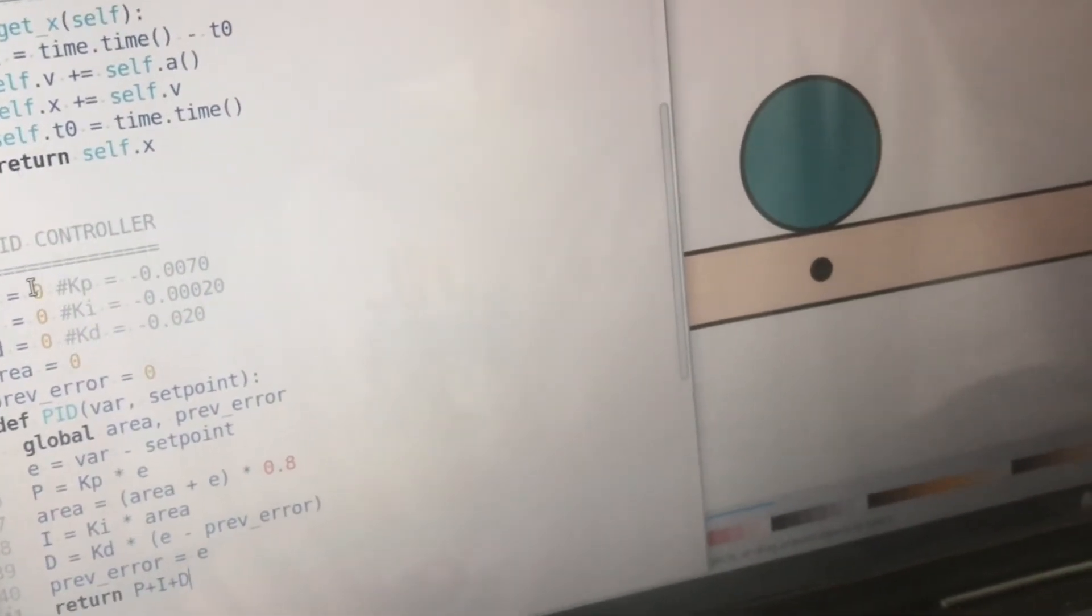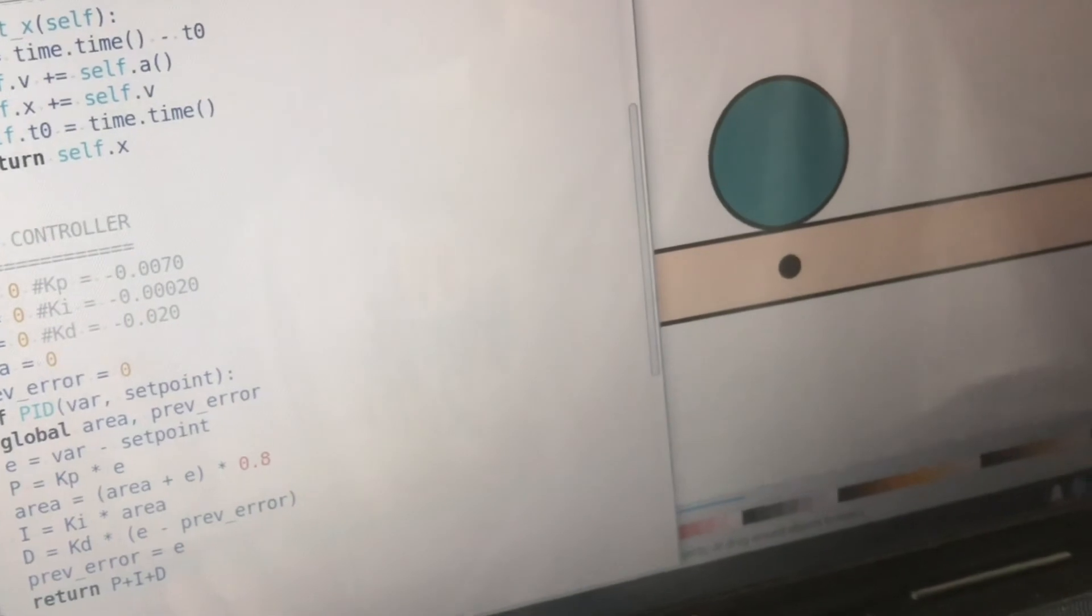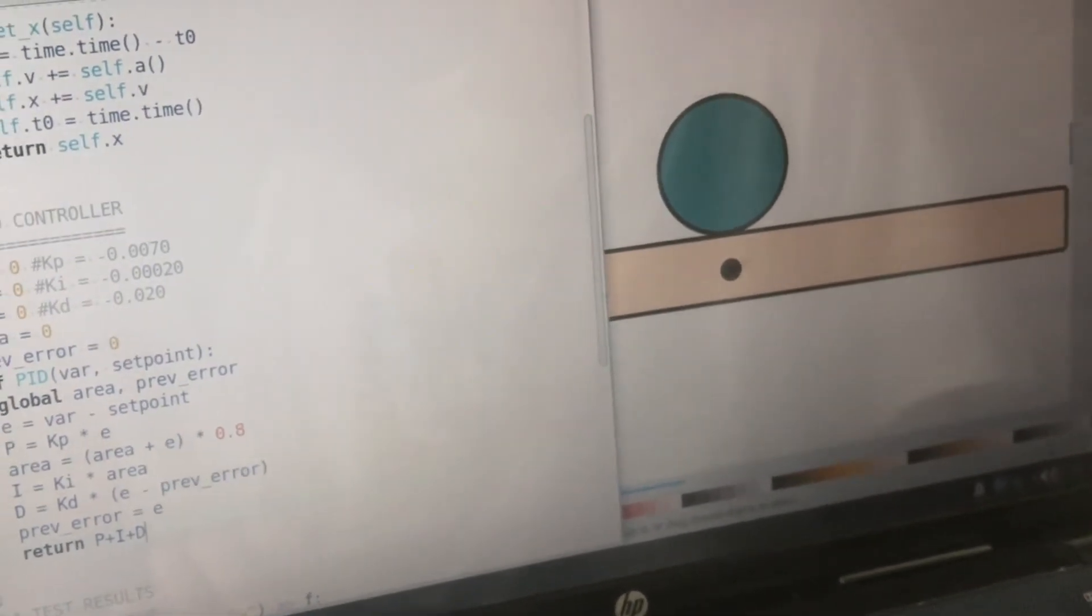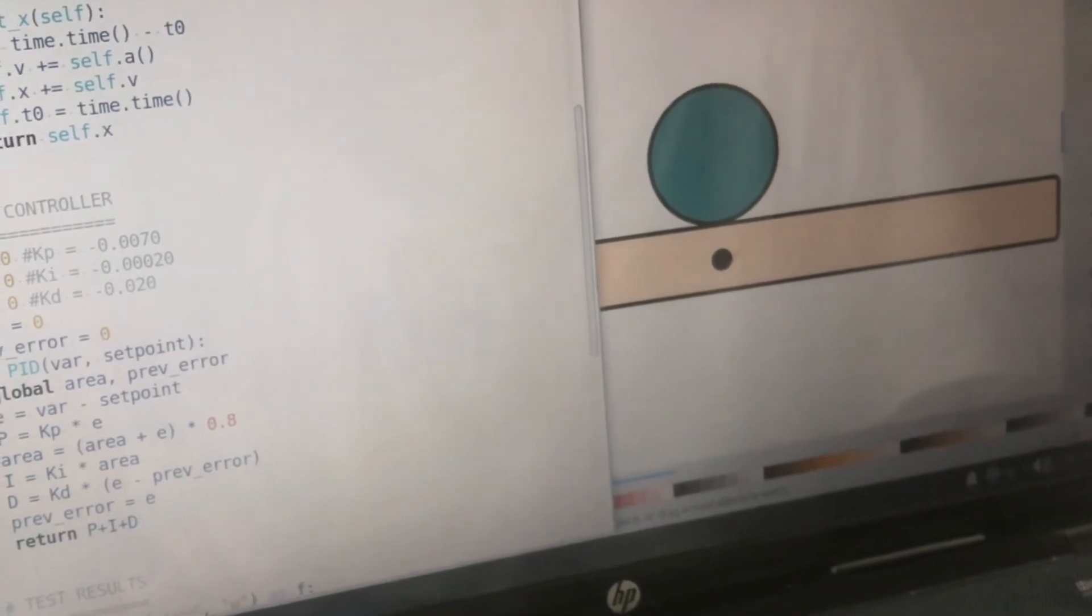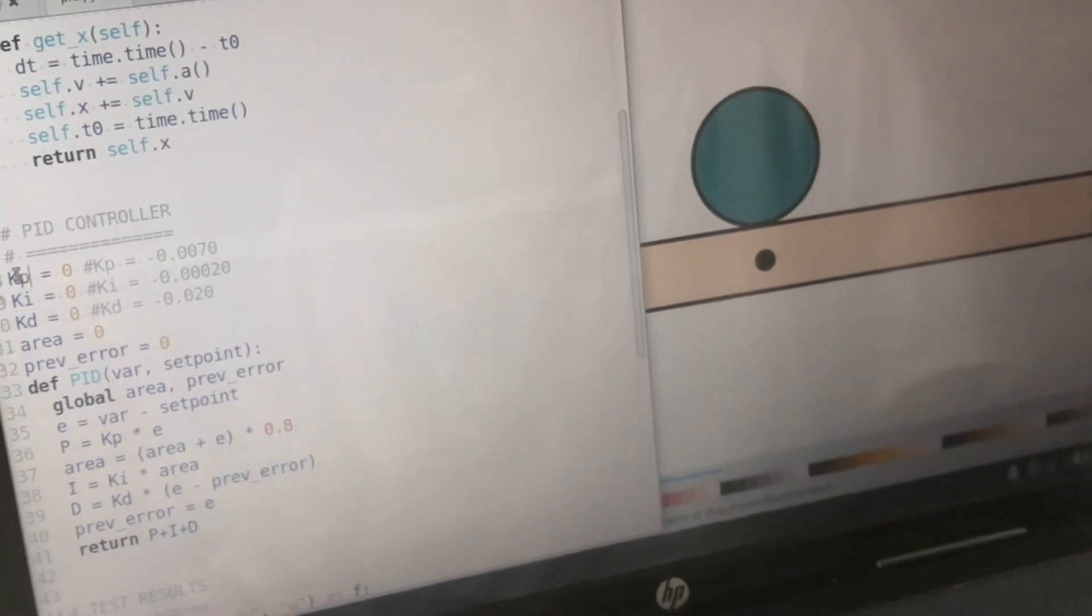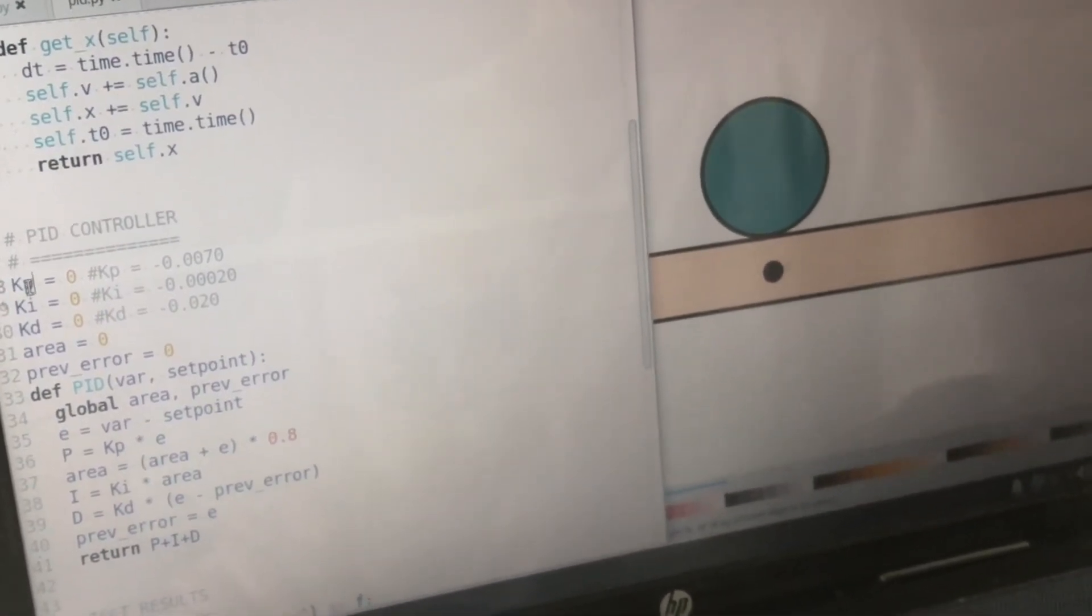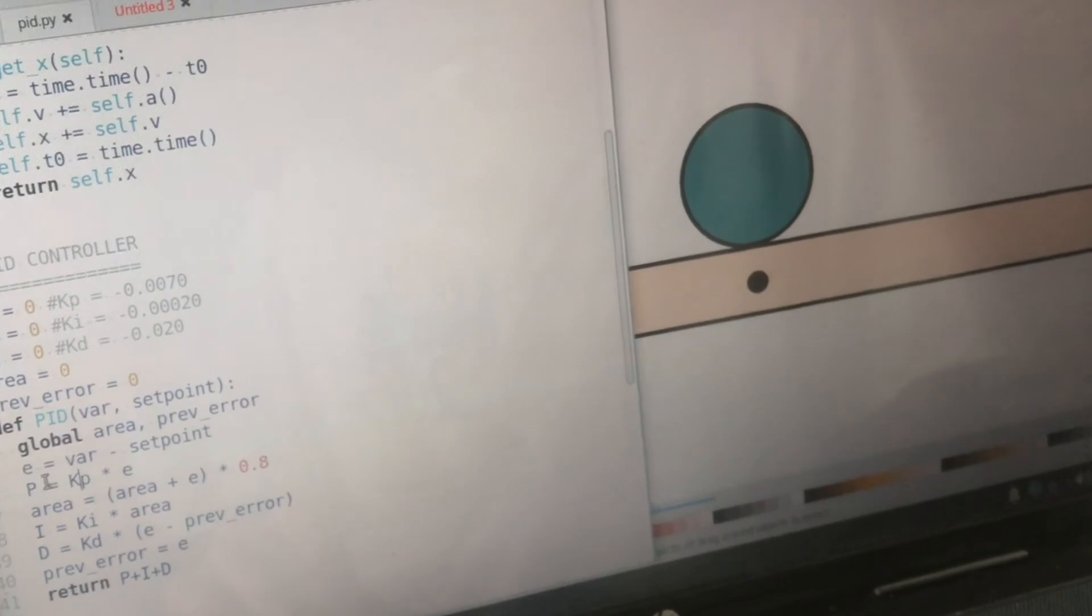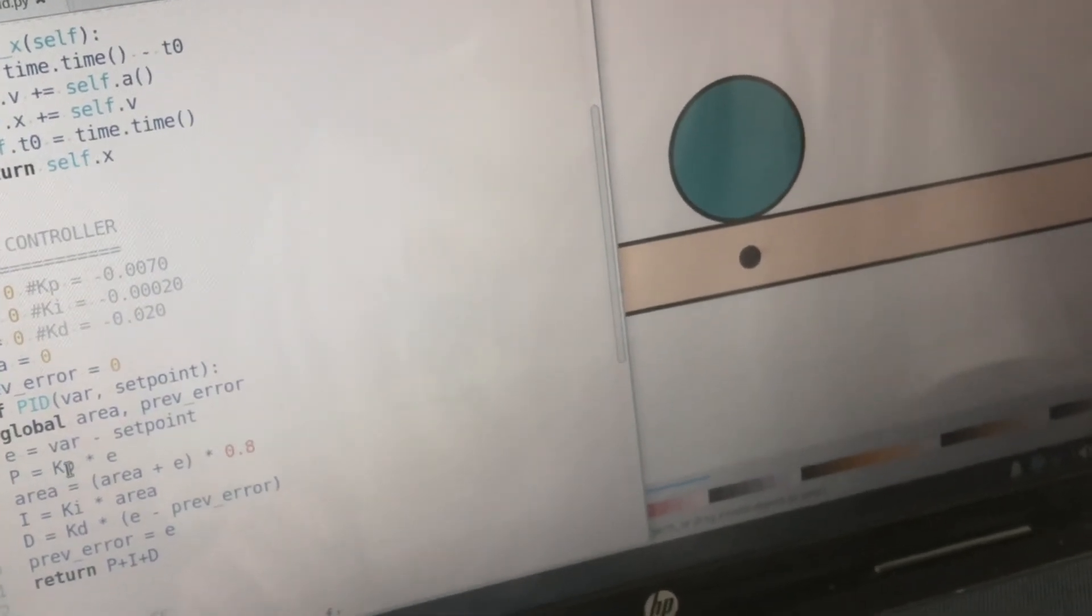Now the PID controller has three values or three constants for P, I, and D and P stands for the proportionality constant.